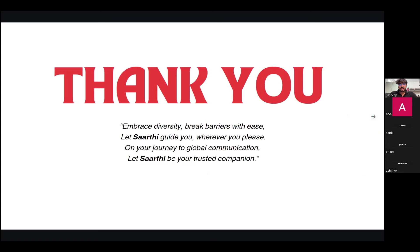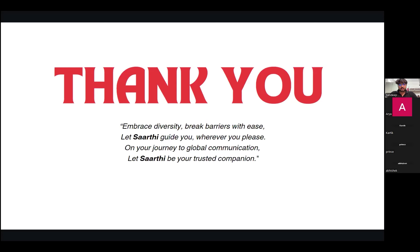So at last, I can conclude that our model will help to integrate different peoples of diverse domains. In the field of embracing diversity, let's break barriers with ease. Let Sarathi guide you, wheresoever you please. On our journey to global communication, let Sarathi be a trusted companion. Thank you.